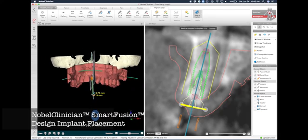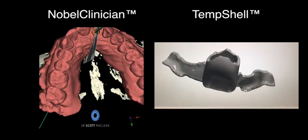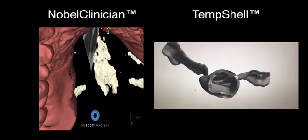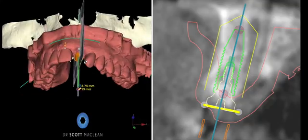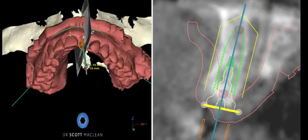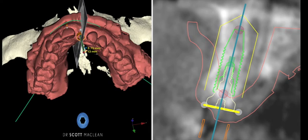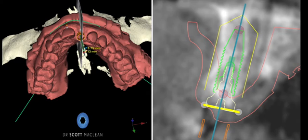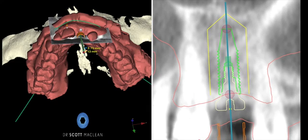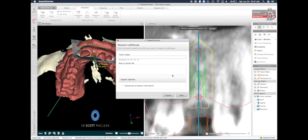We're going to use Nobel Clinician to generate what's called a temp shell. The temp shell is going to be placed at the time of implant placement. We're going to place a very tight placement — looking at the lingual aspect, it's very tight with this canal, and the buccal plate on the other side is very thin.